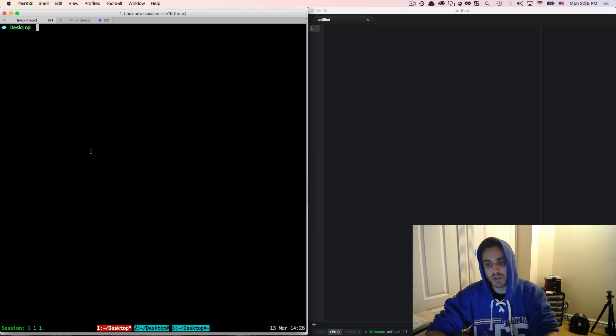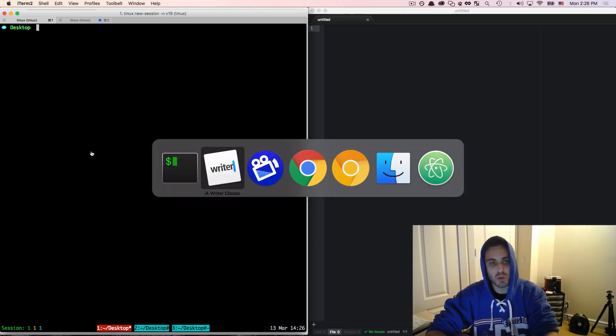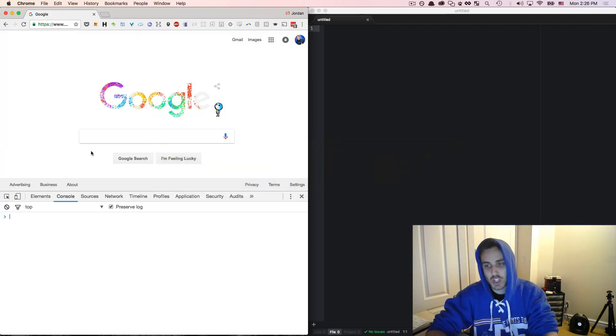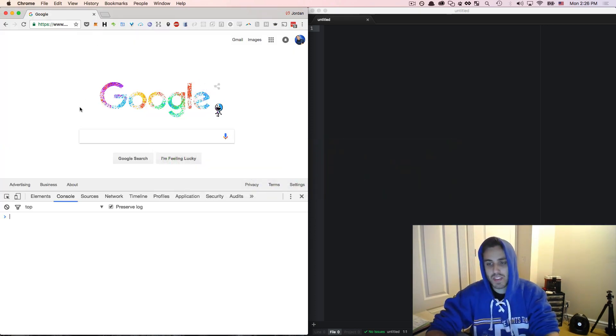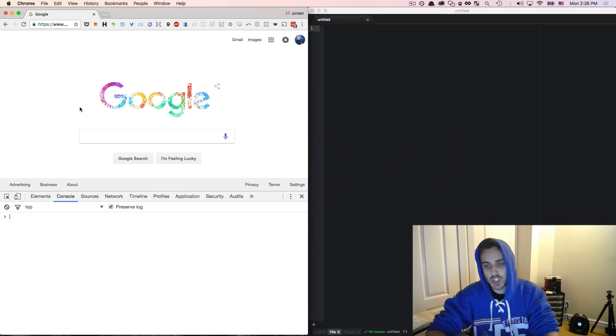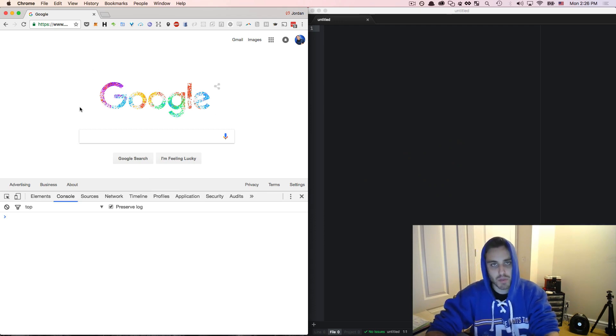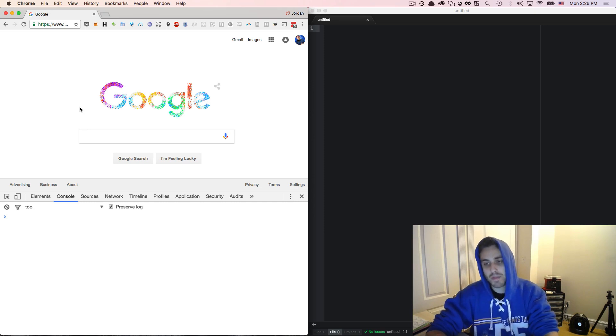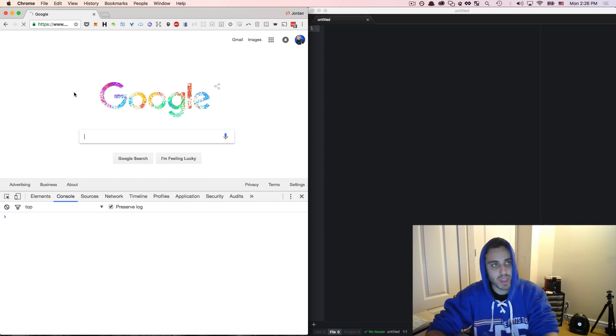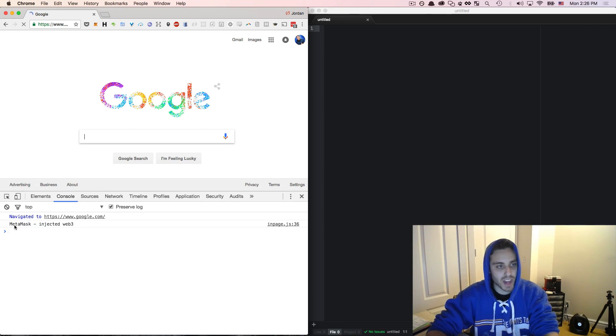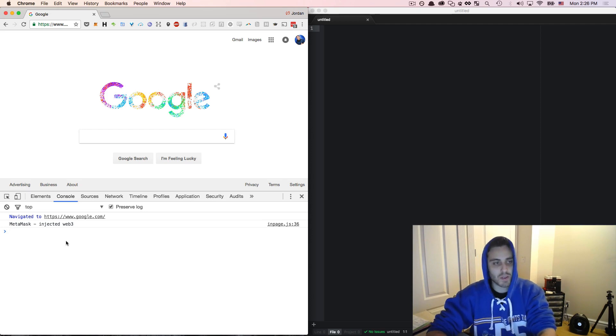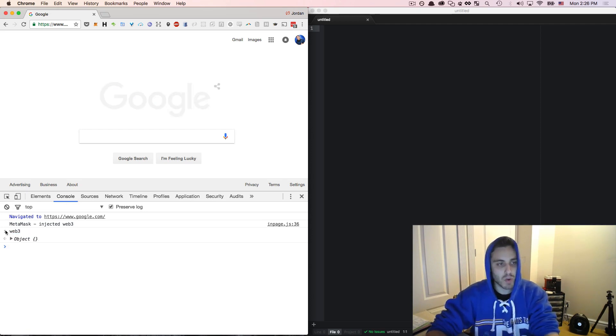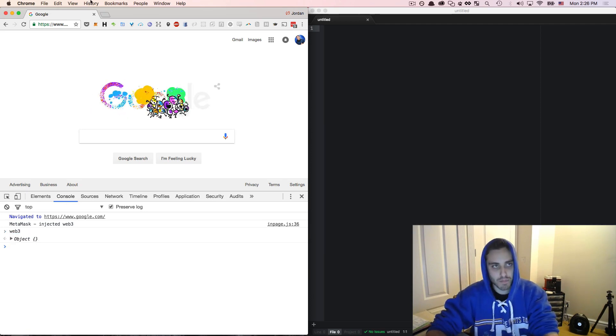The most common way that users interact with DApps right now is through Google Chrome extensions, the most popular one being MetaMask. The way that these Chrome extensions work is by injecting the Web3 object onto any page that you're browsing once the page loads. So even if I'm on Google.com, I can refresh the page and see that this MetaMask injected Web3 message is logged to my console. And if I want to get access to it, I could just type in Web3 and see the object there.